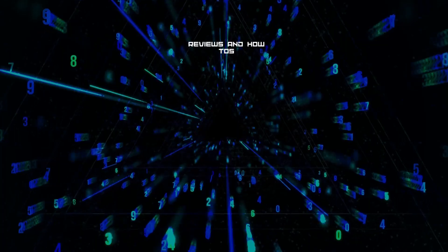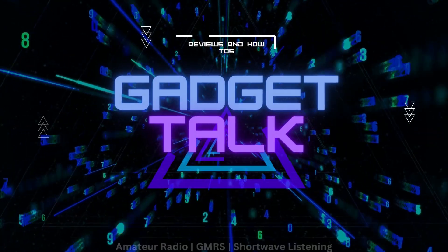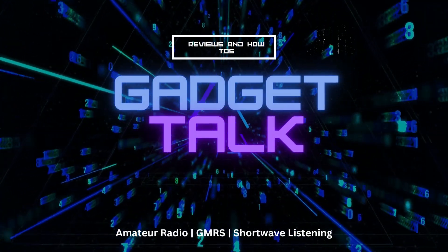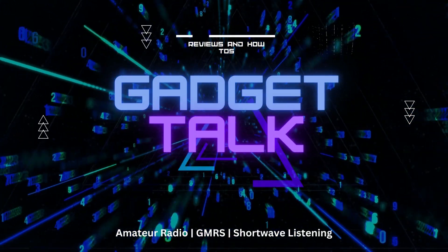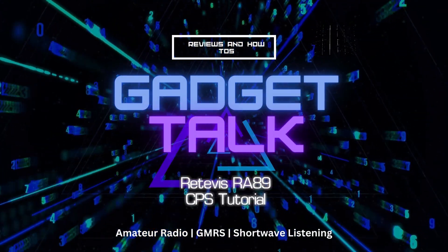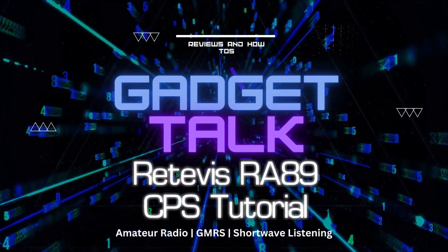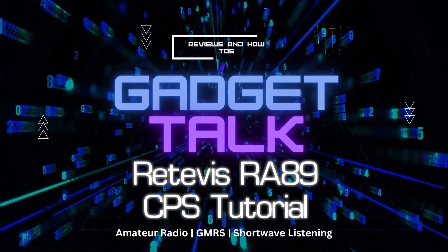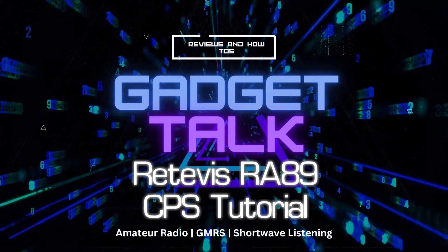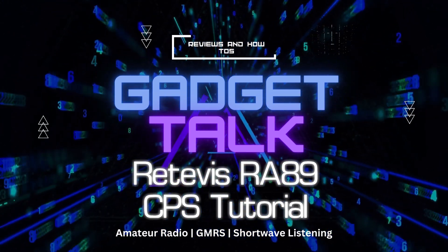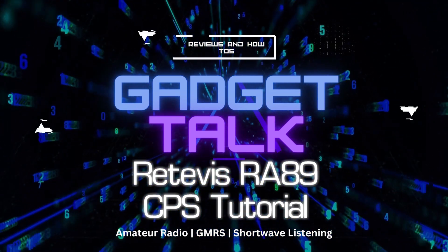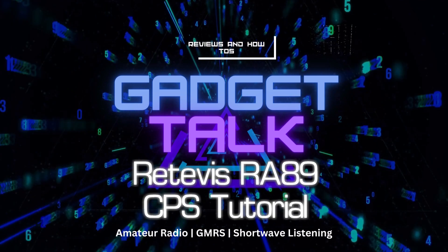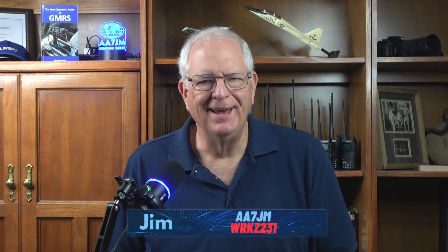Let's take a look at the customer programming software for this new Retevis RA-89 Dual Band HAM-HT. Hi and welcome to the Gadget Talk channel where we do reviews and how-tos on a variety of electronic gadgets that catch my eye.